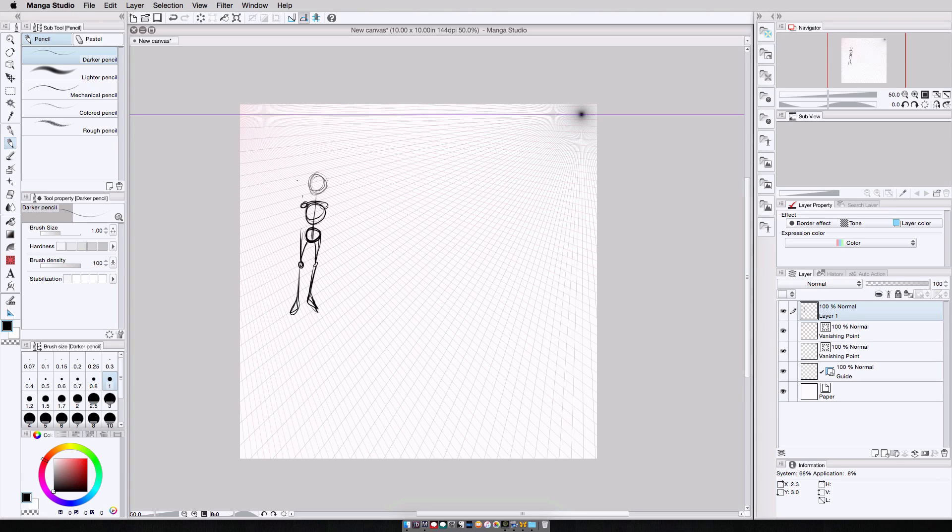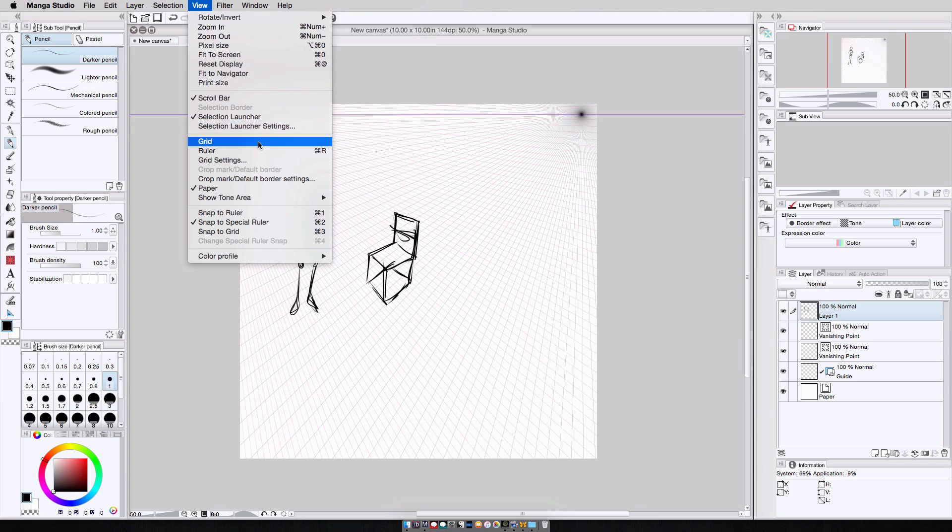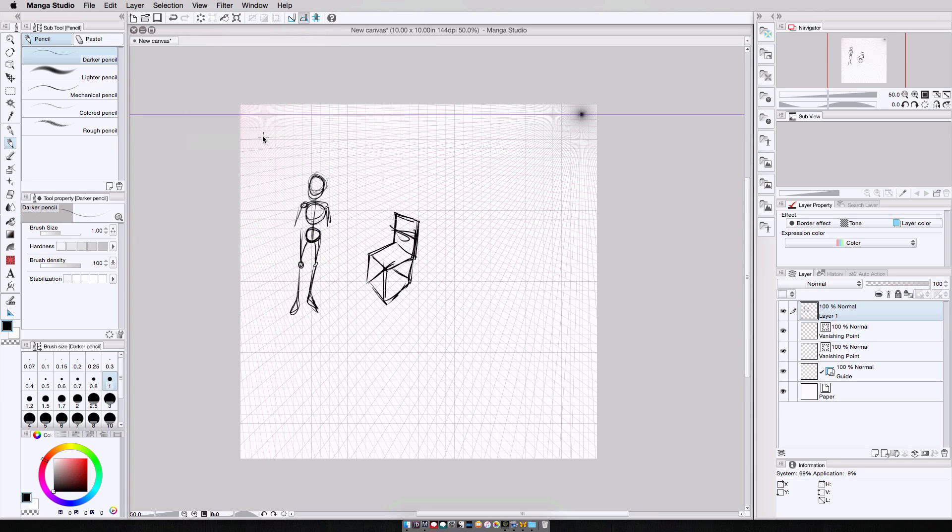So I can draw people, I can draw a chair, and I can even go, if I wanted to have a cue for my vertical lines, I can come up to view, grid, and now I can have an idea of where the vertical lines are.